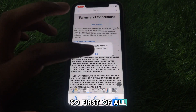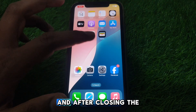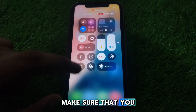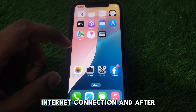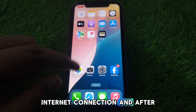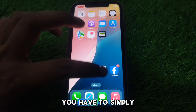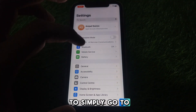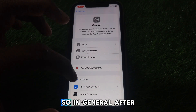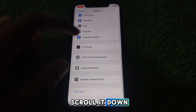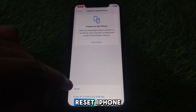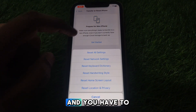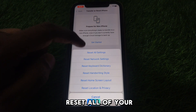First of all, close this page. After closing the page, make sure that you are connected to a proper Wi-Fi internet connection. After that, go to Settings, then go to General. In General, scroll down until you find the option of 'Transfer or Reset iPhone', then click on Reset and reset all of your network settings.